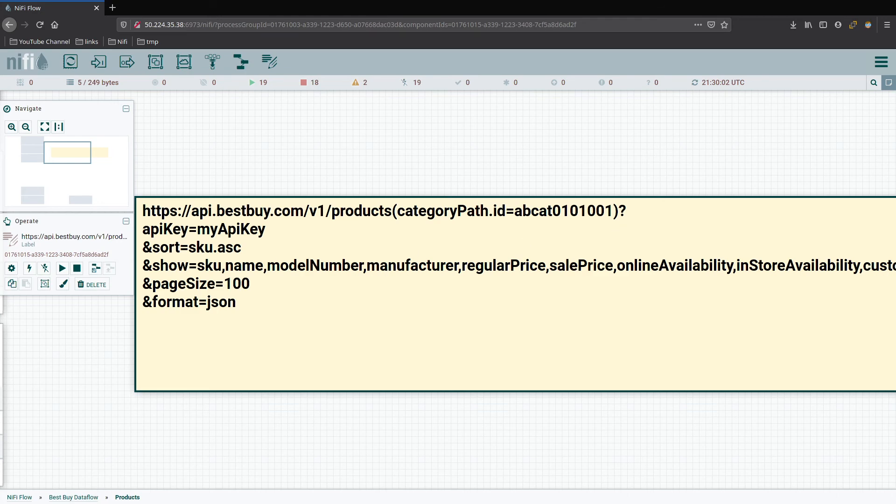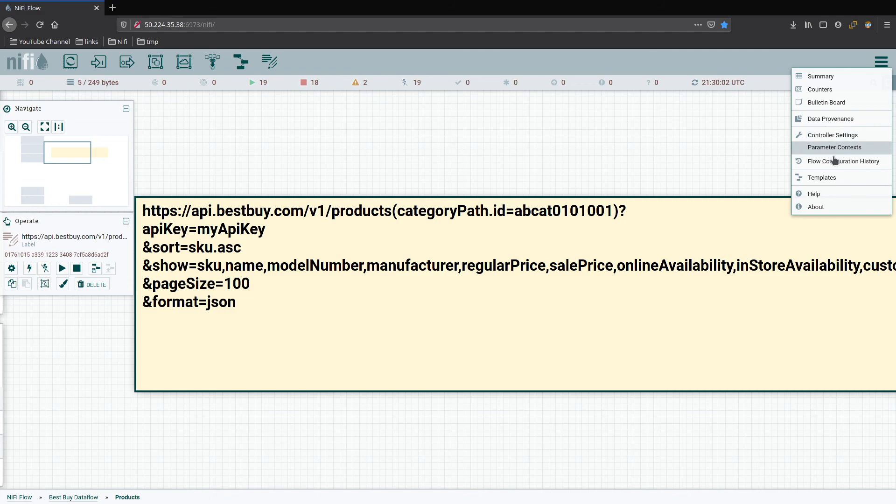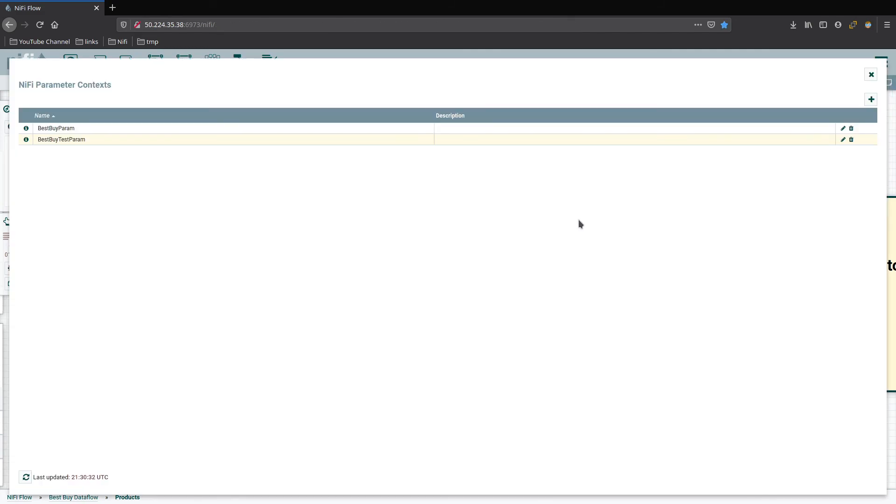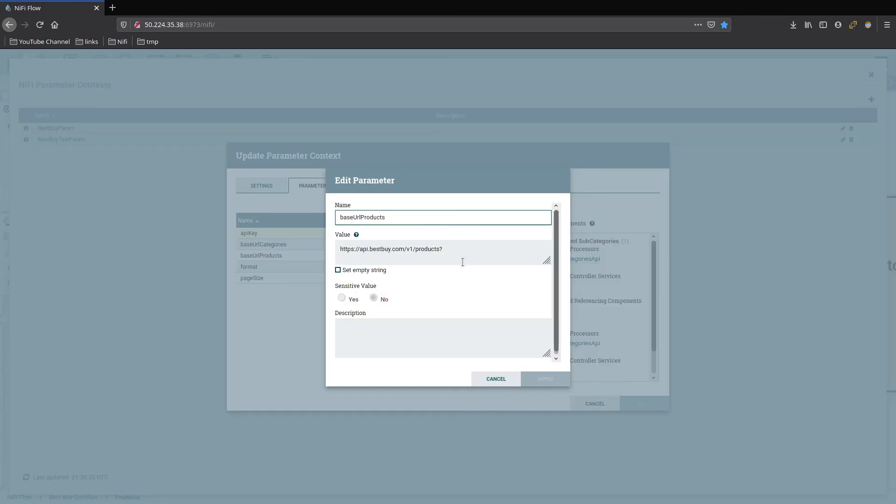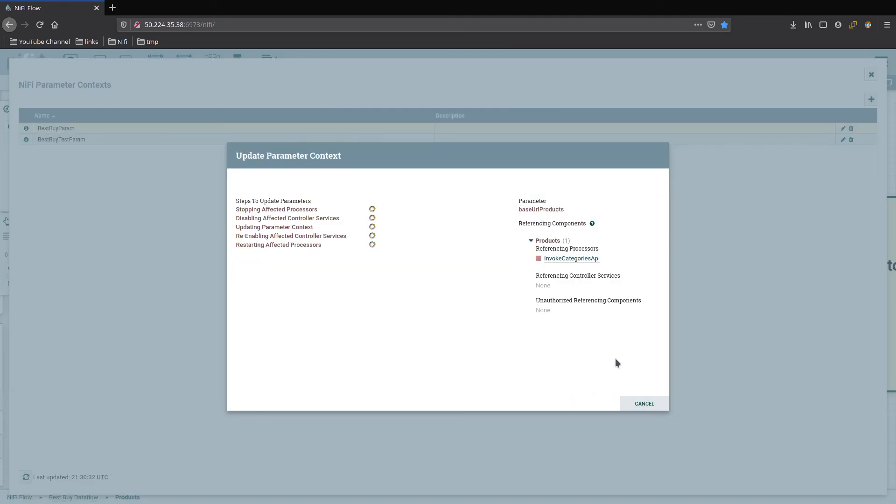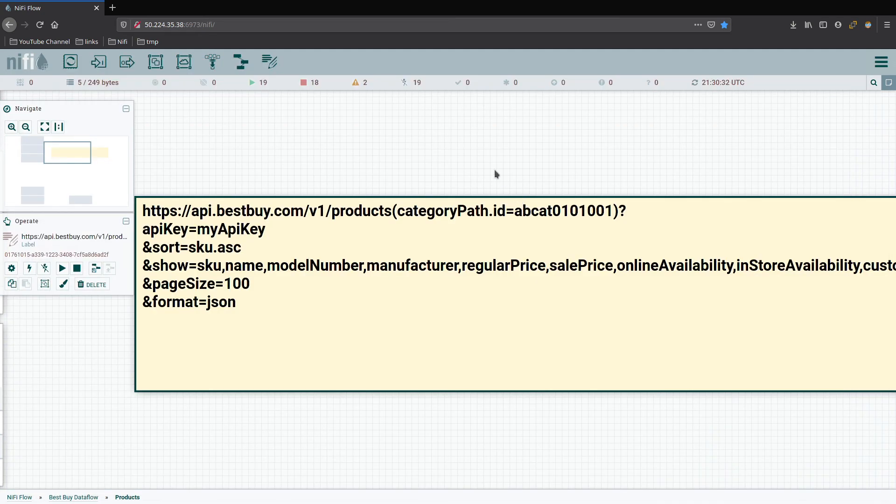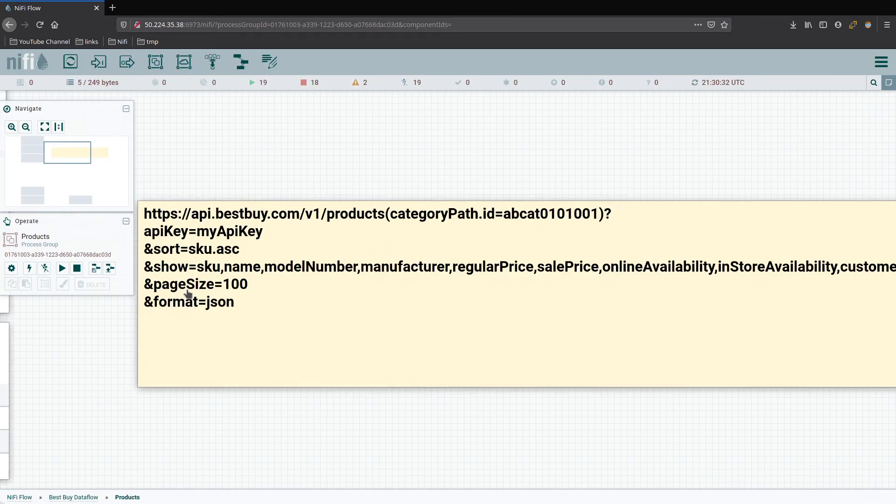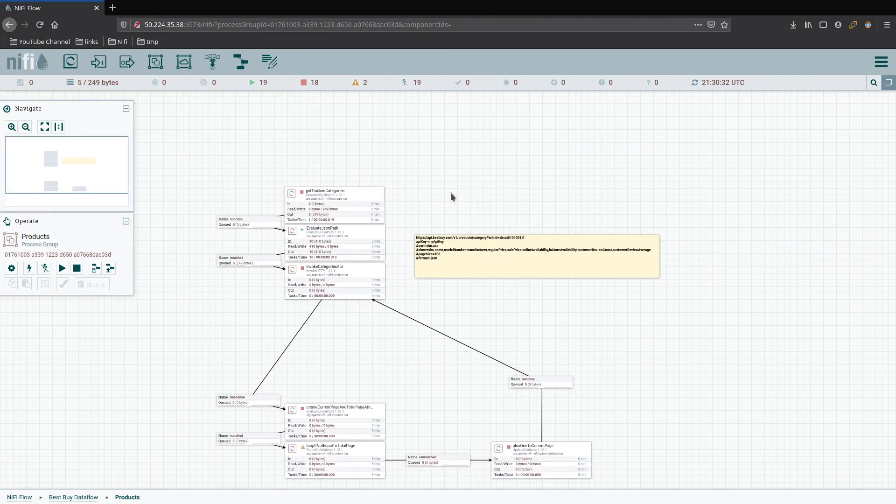We need to go ahead and set that up now. So we know we need to go back into our parameter context, go ahead and modify the parameter, go into products, take away the question mark, apply. And we're good. So that'll take care of that part. So we're at 18 minutes, so we'll go ahead and hold off here.